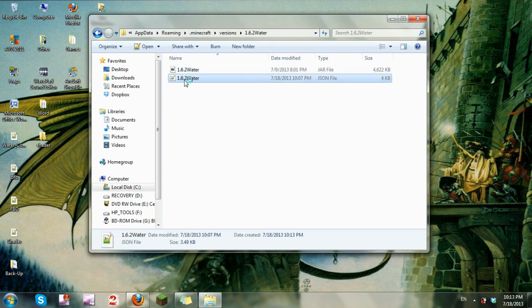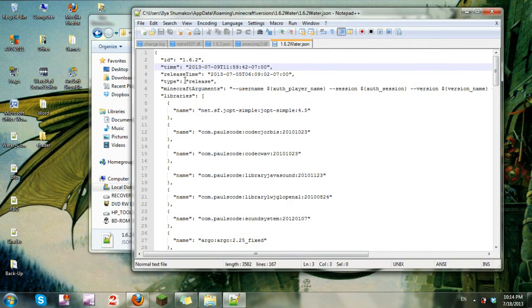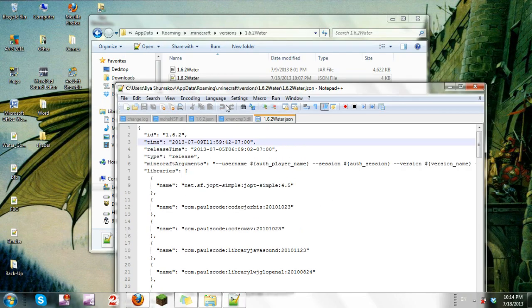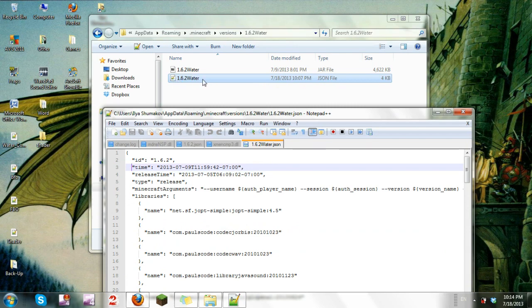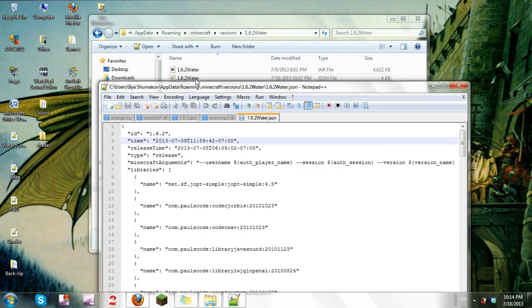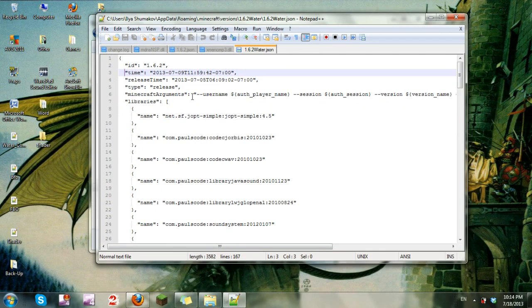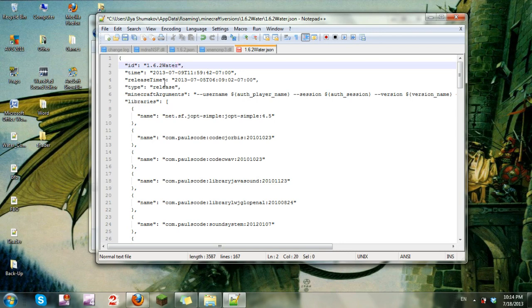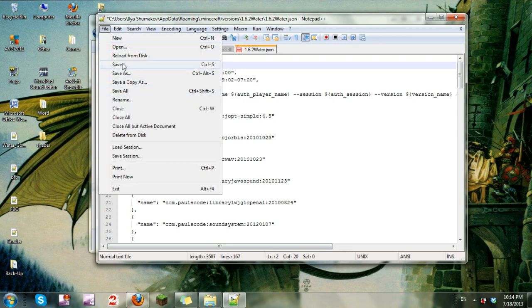I suggest opening it with Notepad++. It's a free download—just Google it, you'll find it. It's a lot easier to understand, especially with the nice neat categories. But anyway, the ID number is what Minecraft will see the mod as, so I'm going to just title it 1.6.2 water. I'm going to save it.